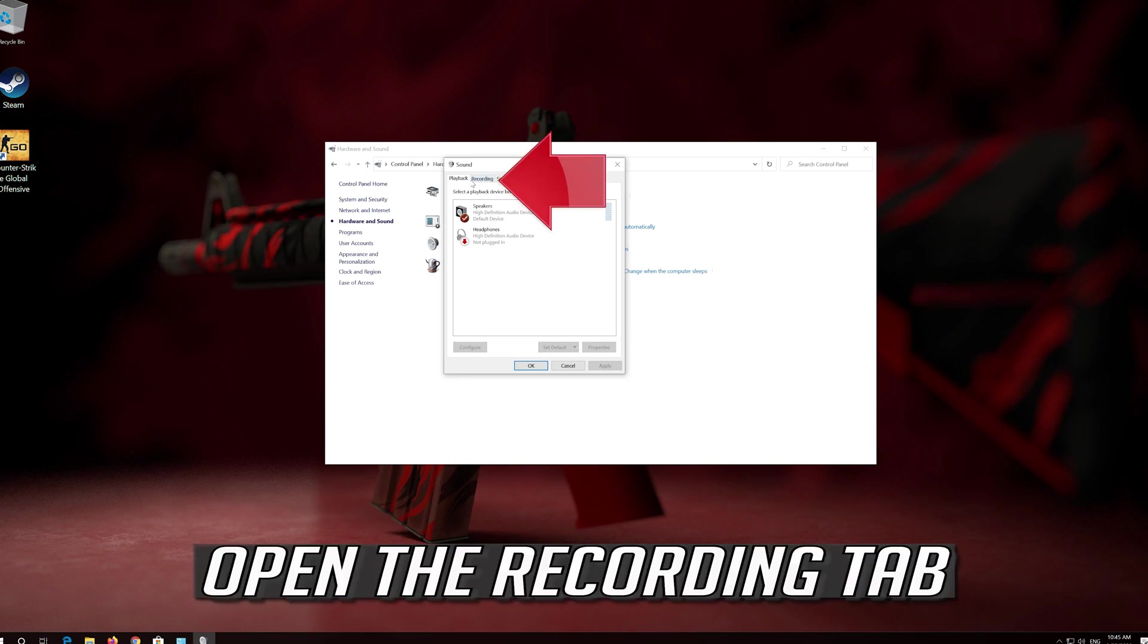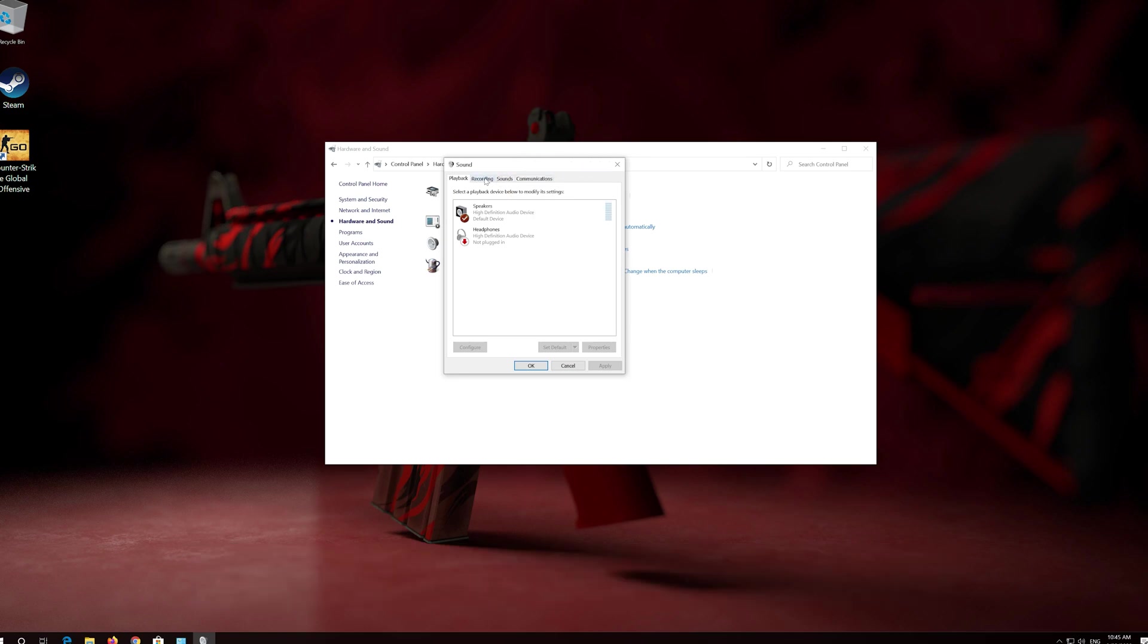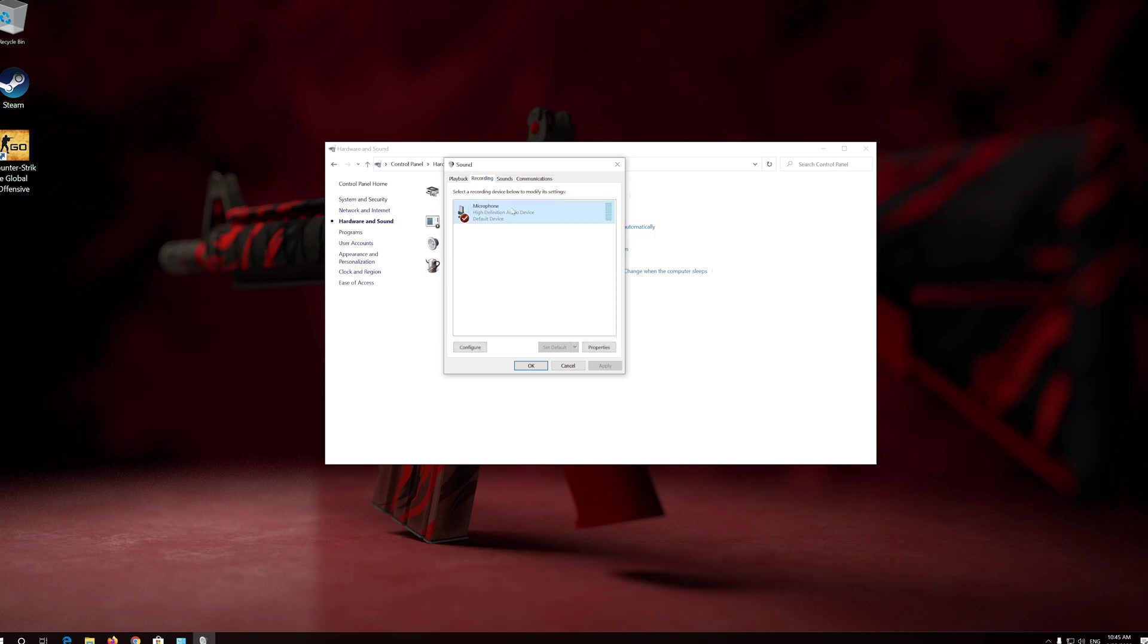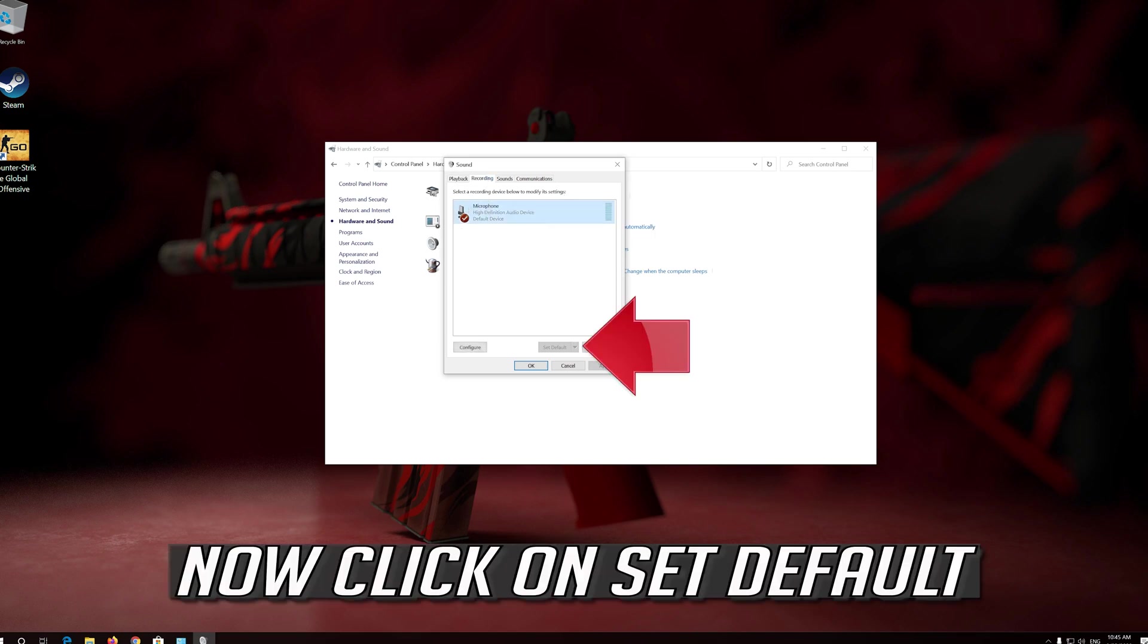Open the Recording tab. Select your mic. Now click on Set Default.